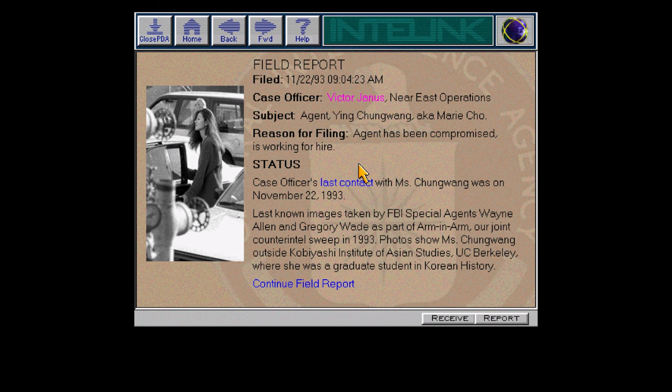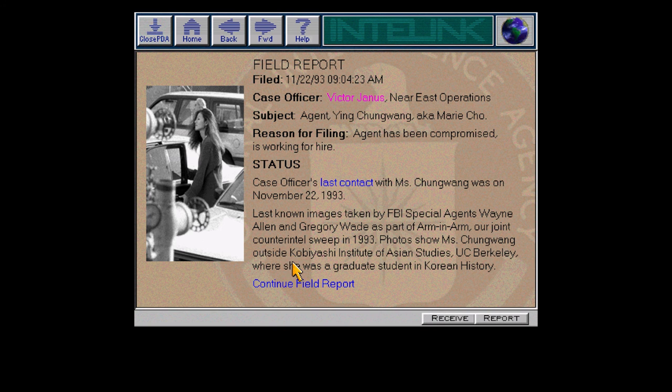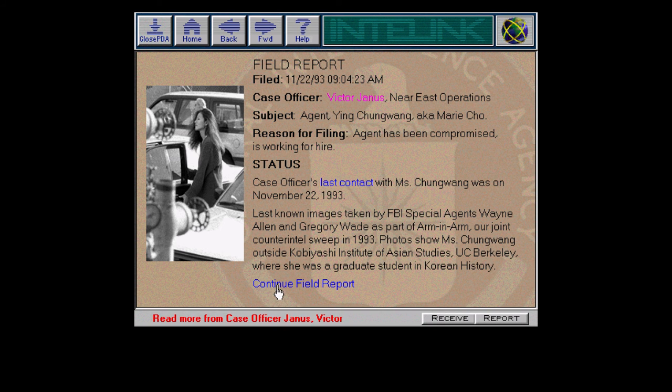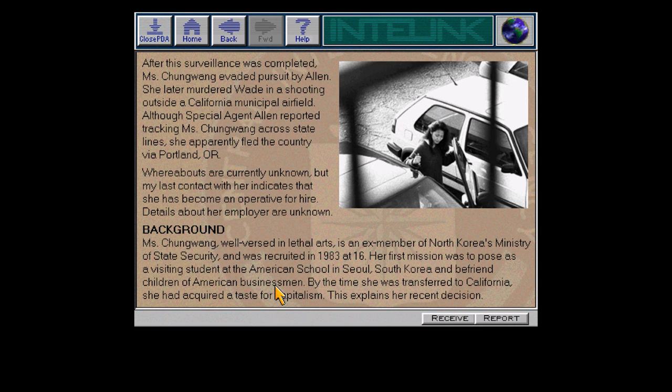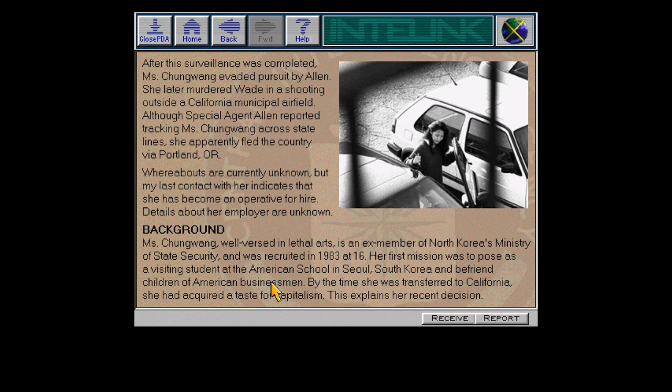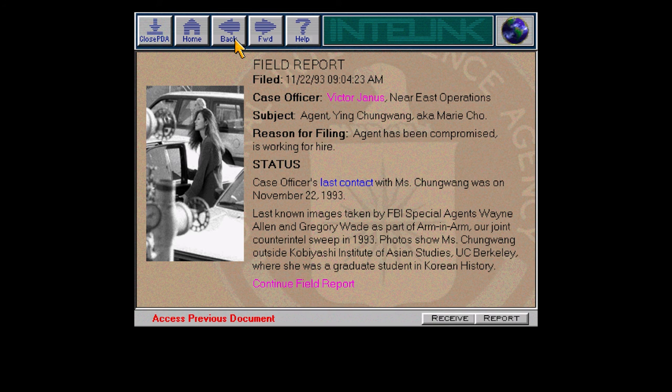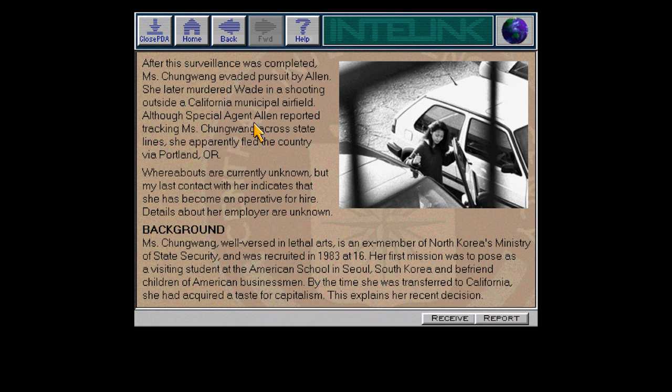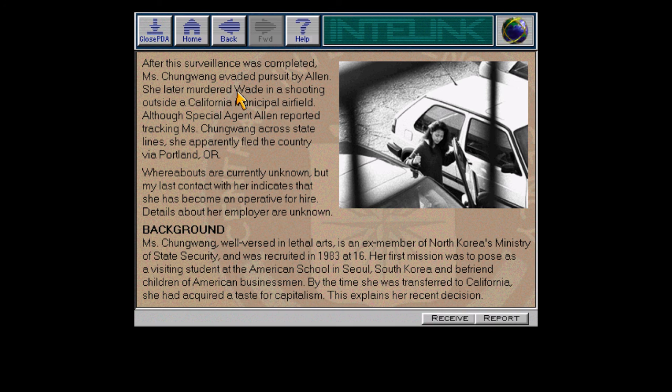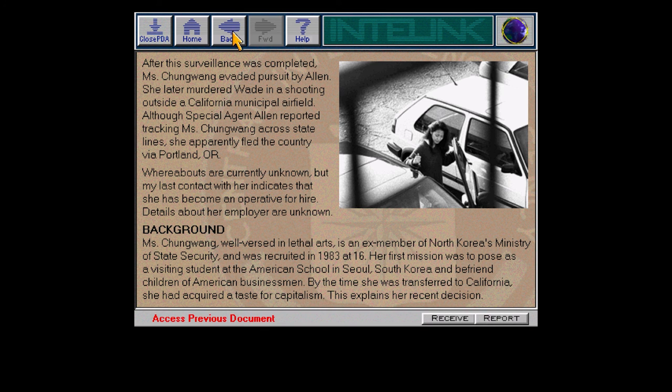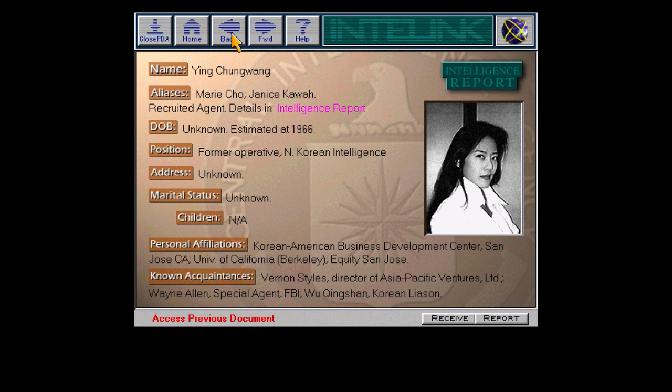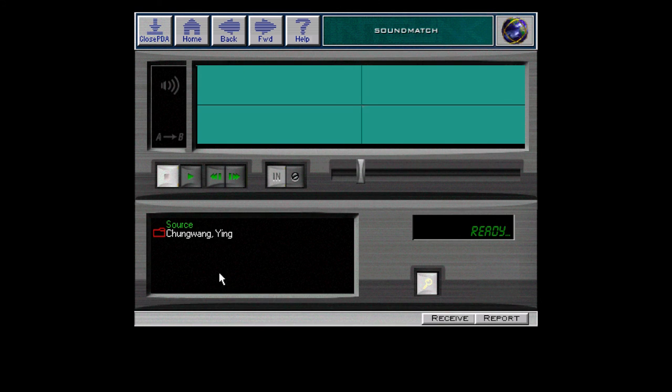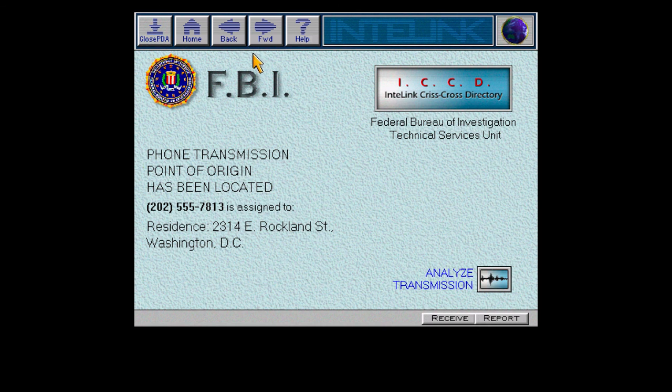So it turns out maybe he is for hire despite that, or maybe they killed him for some reason. She was at the Kobayashi Institute of Asian Studies - that was the connection to Barclay. She's a grad student in Korean history. She evaded Allen, later murdered Wade. She was ex-member of North Korea's state security, recruited at 16. She killed a bunch of people and now she's for hire. She's kind of a bad person.